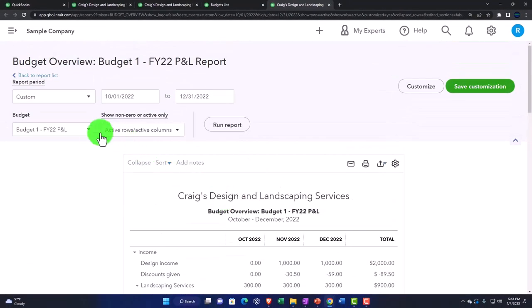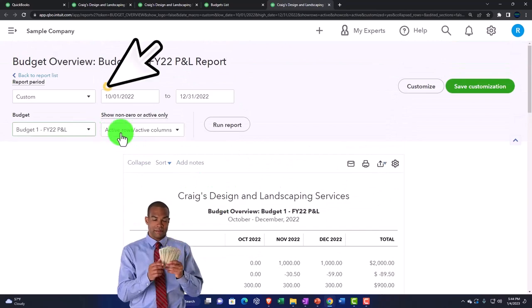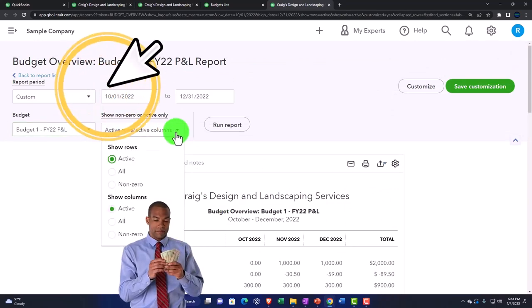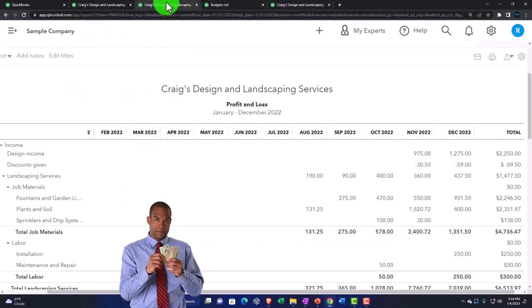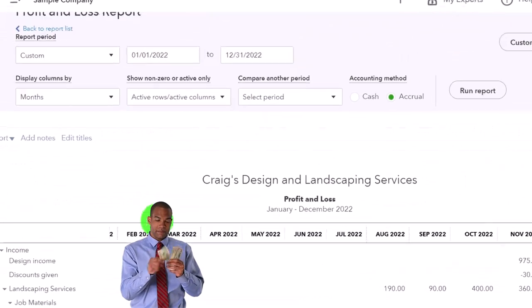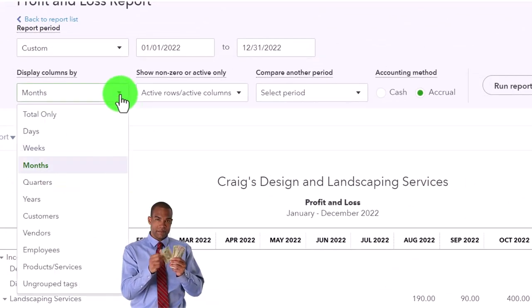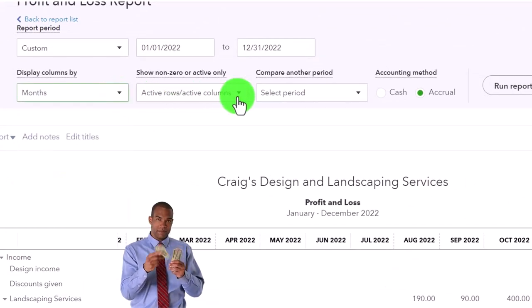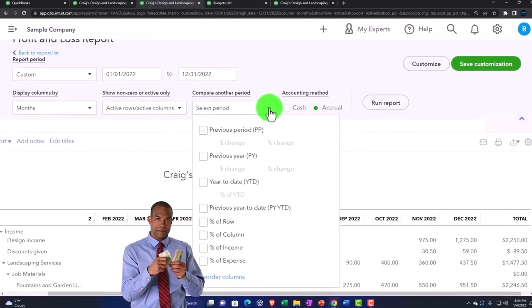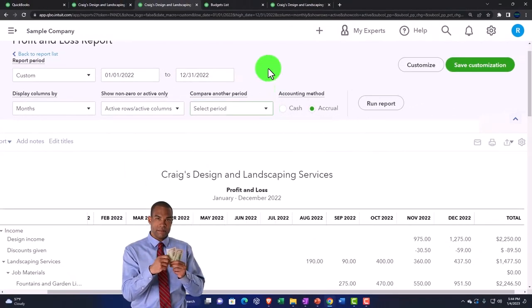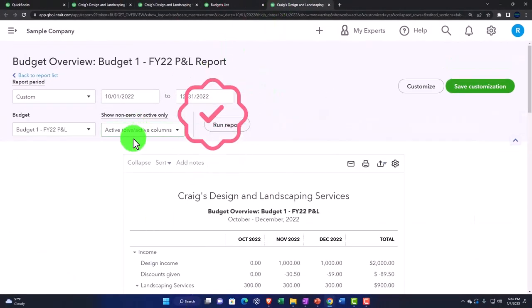We don't have as many options down here for our comparative type reports as we do with income statement reports that you can see here where we could break it out by month and quarter. And then we've got our options for the prior and that kind of stuff. But we can change, obviously, the range up top.